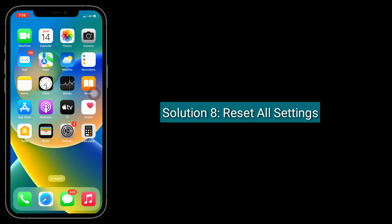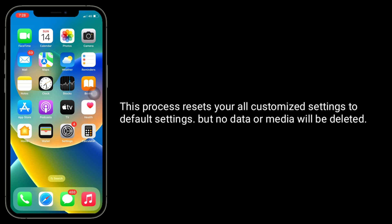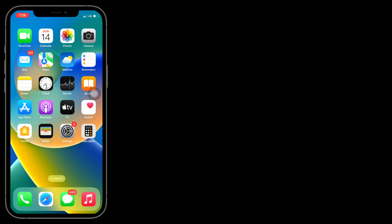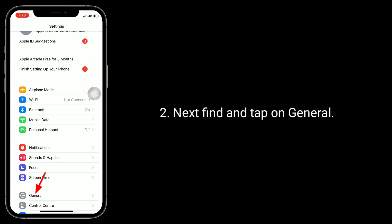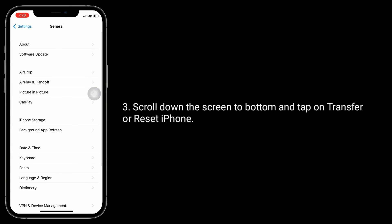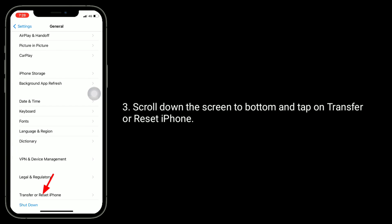Solution 8 is to reset all settings. This process resets all your customized settings to default settings, but no data or media will be deleted. To do this, go to the Settings app, tap on General, scroll down to the bottom, and tap on Transfer or Reset iPhone.